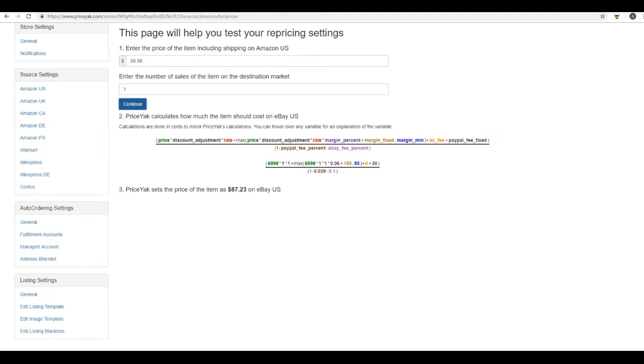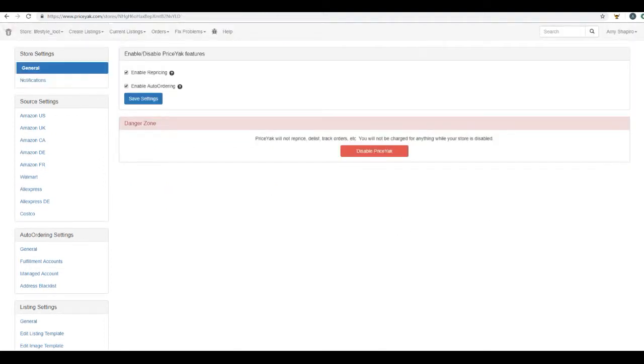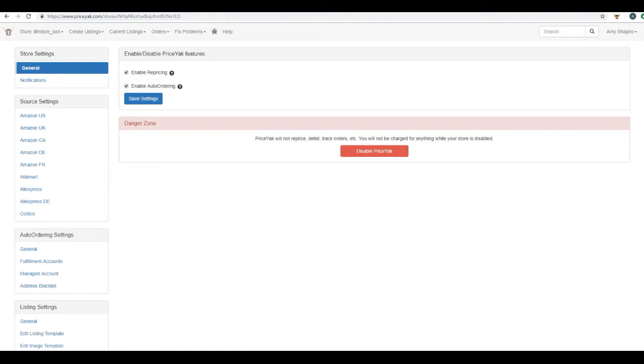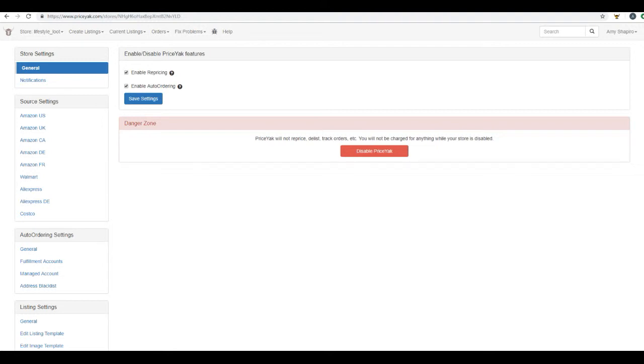So moving on to the next feature, the next feature we're going to cover is auto ordering. Of course, the repricing feature is an extremely useful benefit that would otherwise be time consuming and daunting. However, right up there with automatic price adjusting is auto ordering. Auto ordering entirely removes the time consuming tasks of copying a buyer's address, entering it into your source market, locating the item they bought on that source market, putting it in the cart, adding a gift note, ordering it, paying for it, shipping it, marking the item that's shipped on your target market, and leaving positive feedback for your buyer. In addition, when using managed accounts here with PriceYak, you'll be able to auto process any return requests as well.